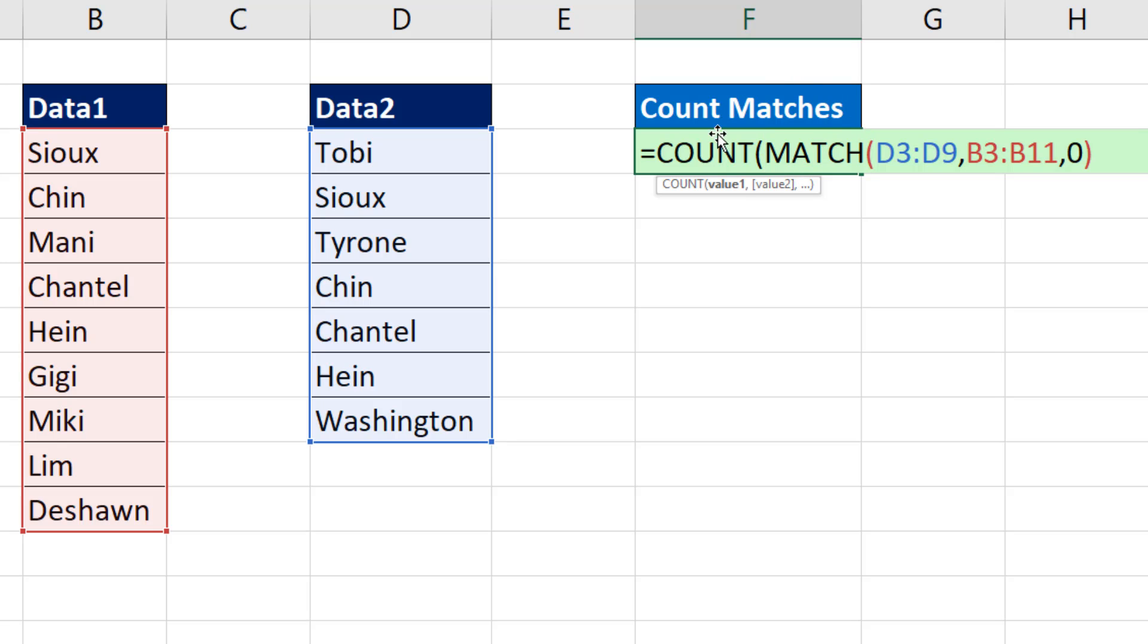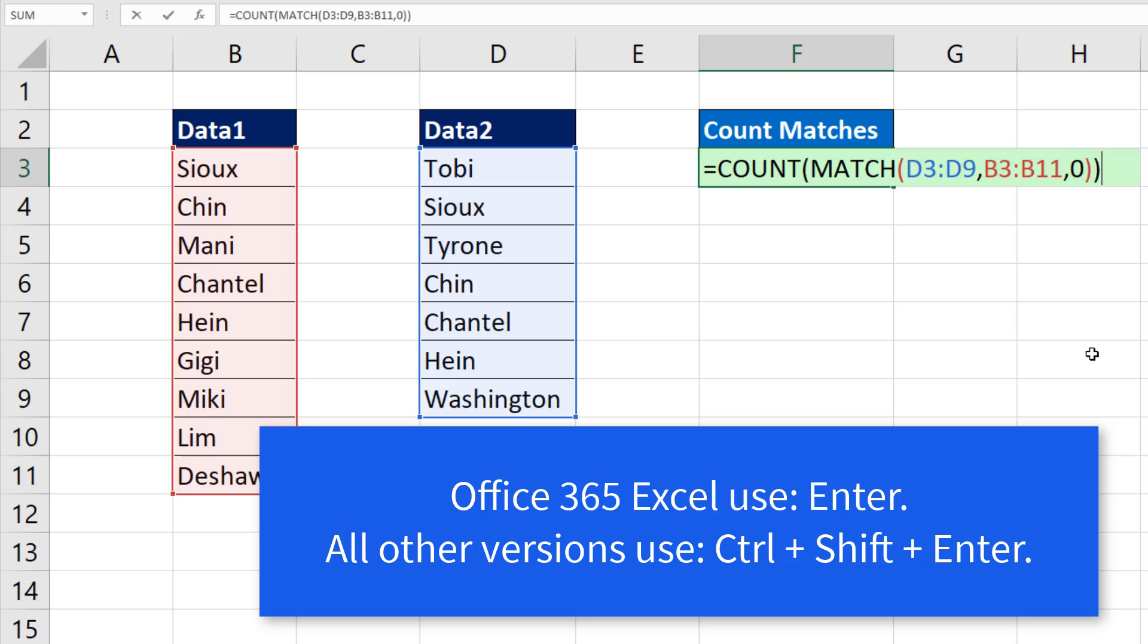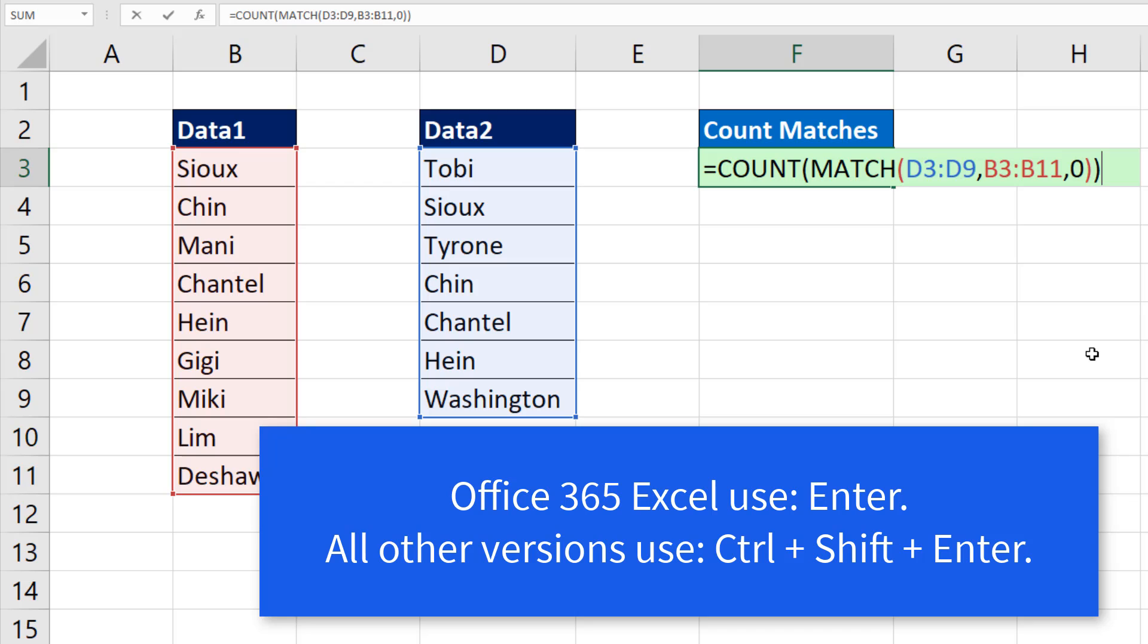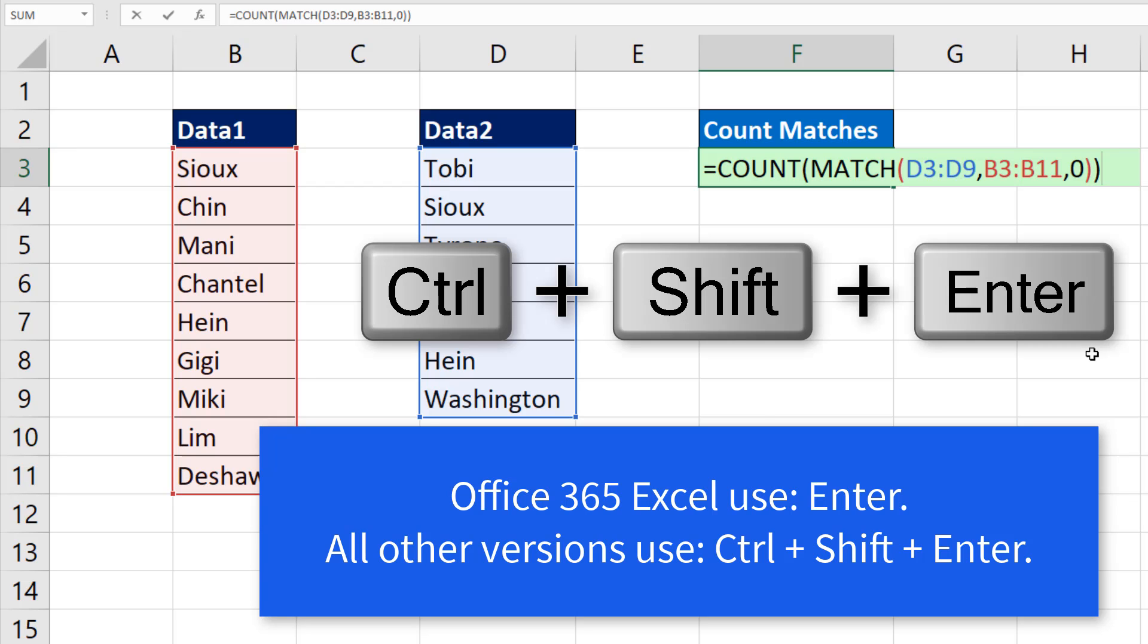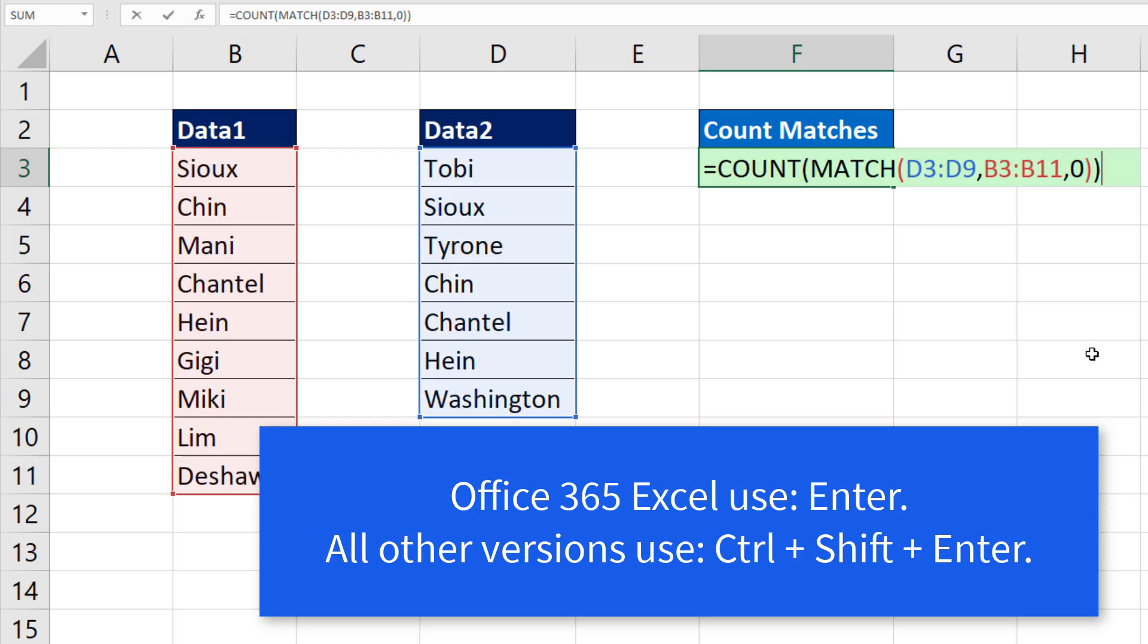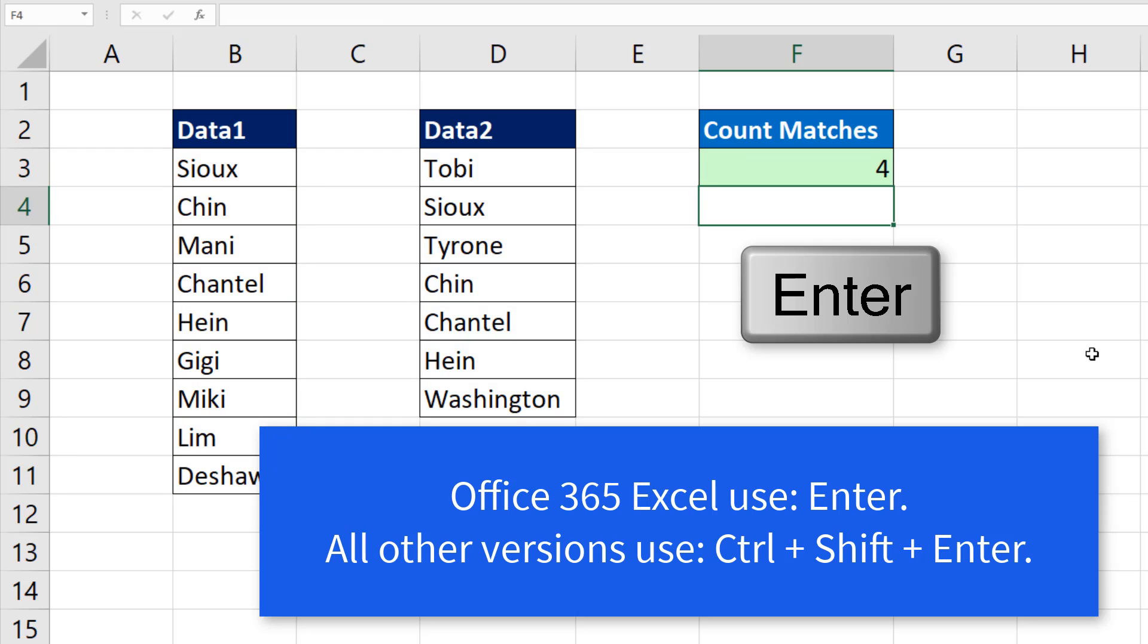The beautiful thing about count is it will not be affected by those errors, because it's programmed to count only numbers. Close parentheses. And if you're in Office 365, you use the Enter key to enter this formula. If you're in any other version, you have to use Control-Shift-Enter. I'm using Office 365, so when I hit Enter, I get the correct answer of 4.